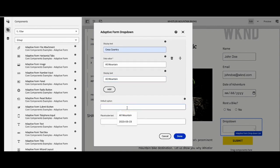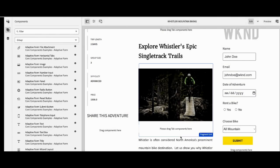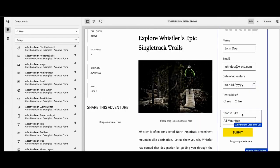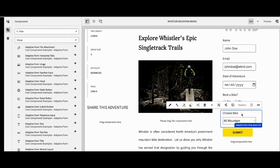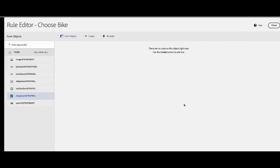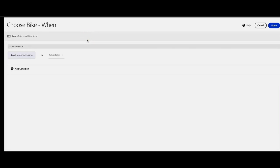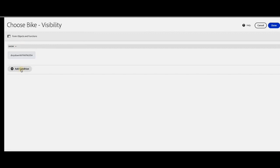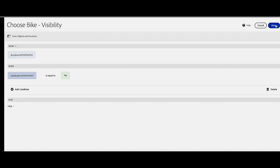She can also invoke the rule editor for the form specifically here, in case somebody, for example, wants to rent a bike. She can add a specific rule for them based off of their answer. We can see that the rule editor works just like it does in the form editor, but is accessible directly from the site's interface that she is using to create this web experience.